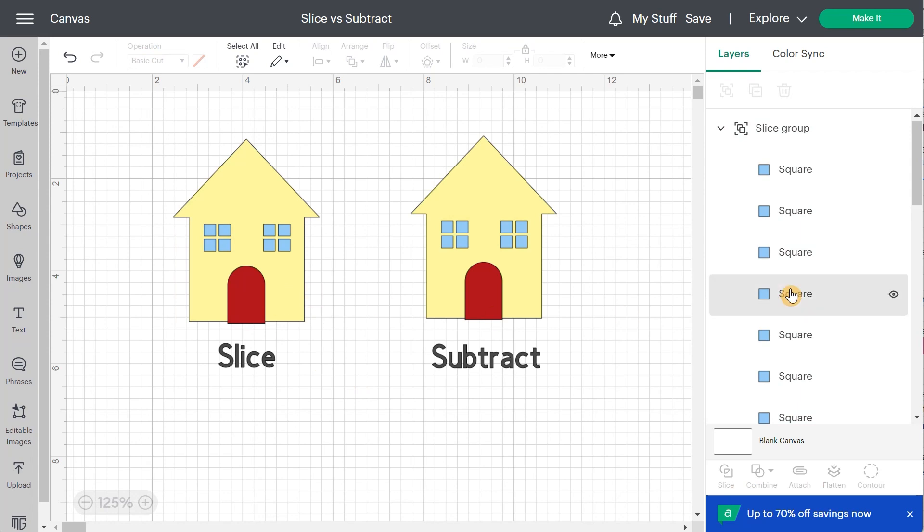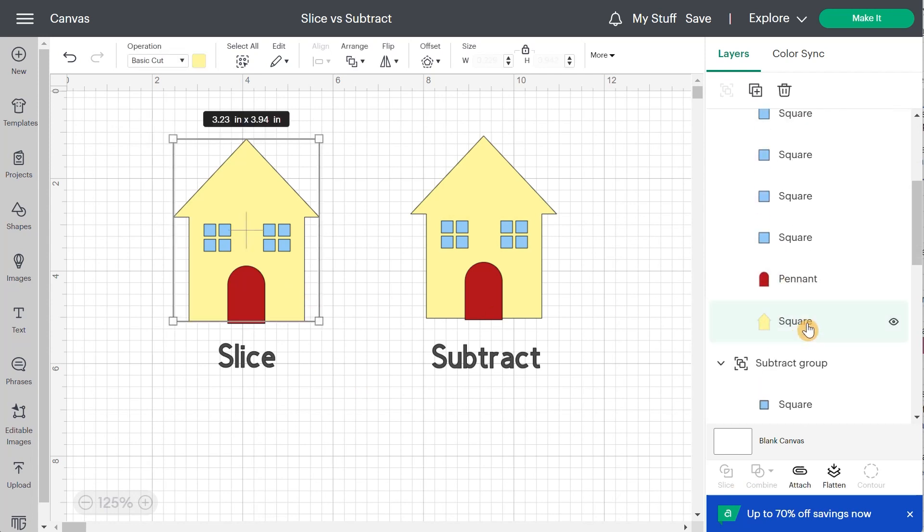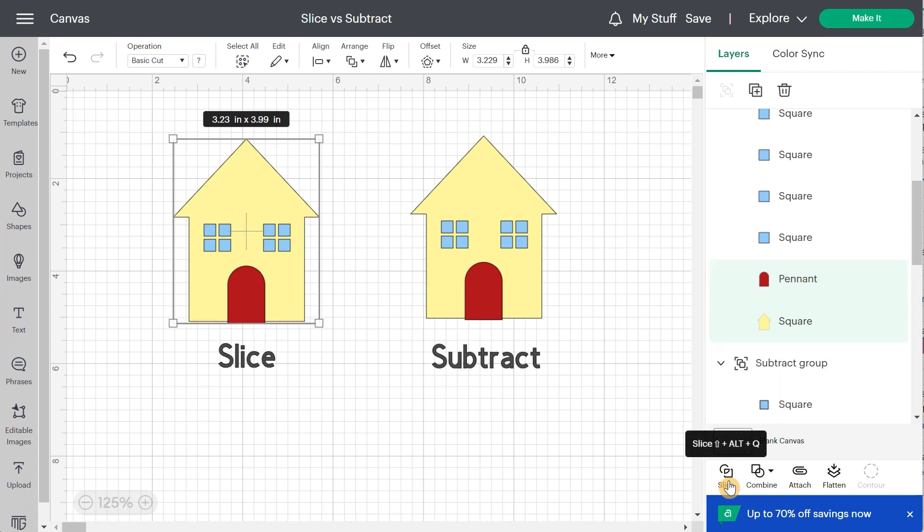So let me go right here in my group and if I select the base of the house and let's say the door, with shift I add the door, now I'll be able to slice.